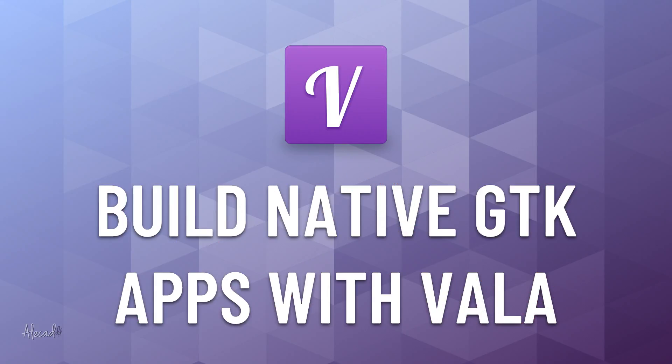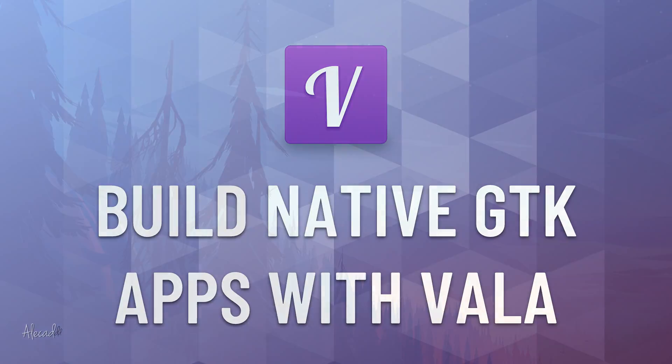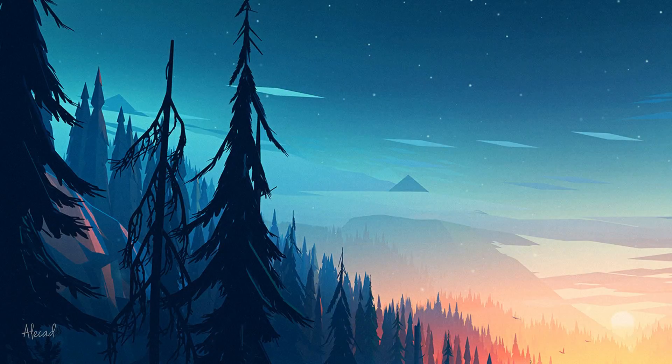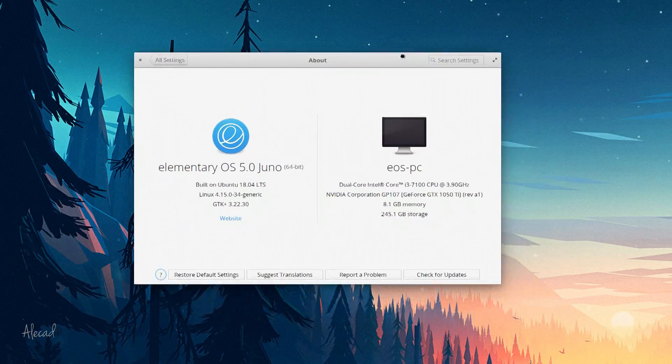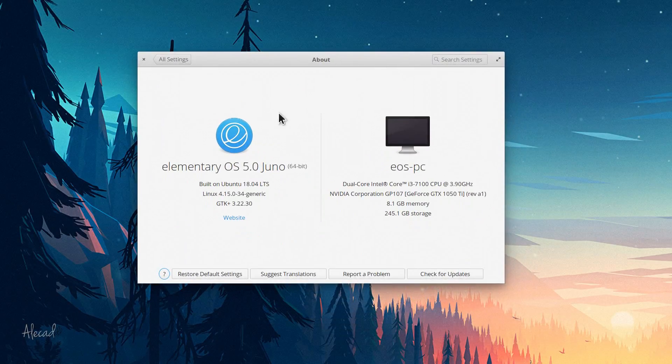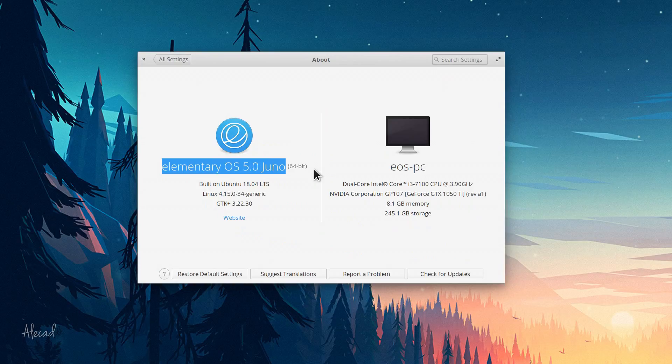Hey, what's up everybody, Alex here. Thank you for checking this video and welcome to this new series: Learn Vala and GTK+ from Scratch. This series will be focused on building an elementary OS app using the GTK+ toolkit.